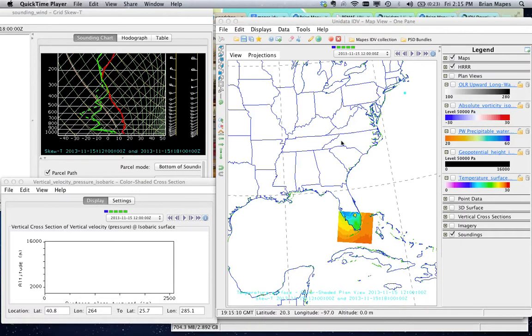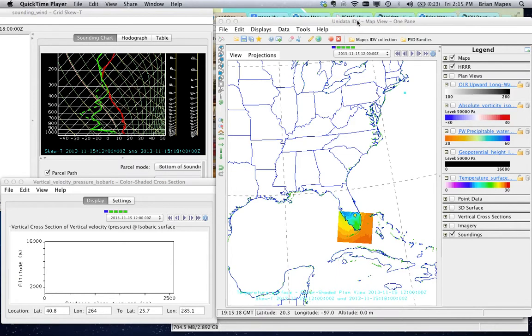Welcome to the MAPES IDV collection. I'm Brian Mates. The IDV or Integrated Data Viewer is a great free tool to bring together all sorts of data about the atmosphere or other earth science data and visualize it all together.